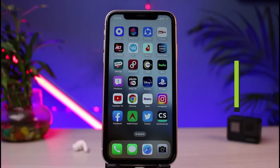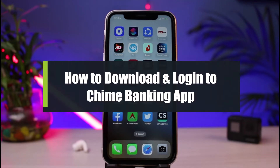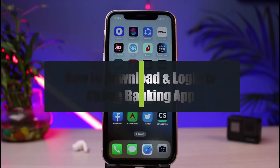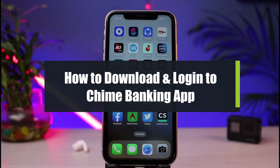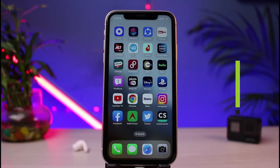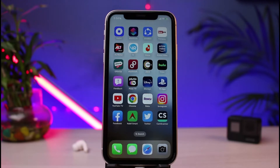How to download and log into the Chime mobile banking app. Hi everybody, welcome back to our channel. I am Bimal from How to Geek, and in today's guide video I will show you how to very easily download as well as log into the Chime mobile banking application.